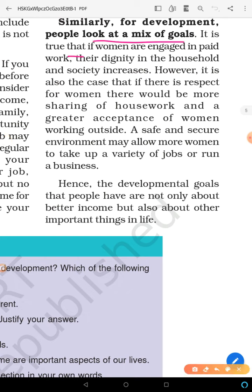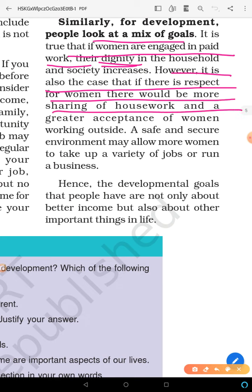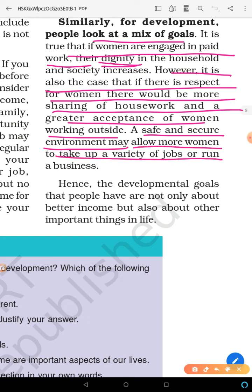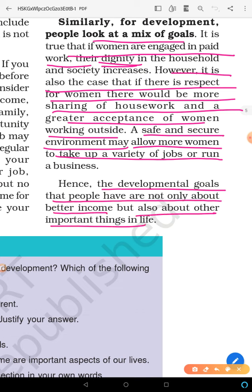It is true that if women are engaged in paid work outside, their dignity in the household and society should also increase. And if there is respect for women, there will be more sharing of household work. Greater acceptance of women working outside and a safe and secure environment will allow women to take on a variety of jobs. Hence, developmental goals are not only about better income but also about other important things in life.